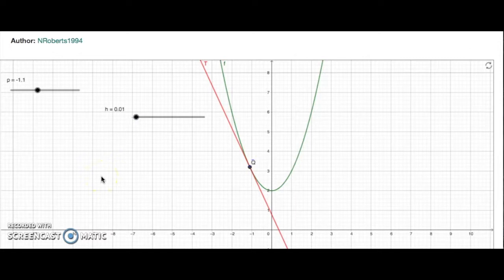We see here this is some sort of limiting process, so we're definitely going to need the concept of a limit. This will be shown next.